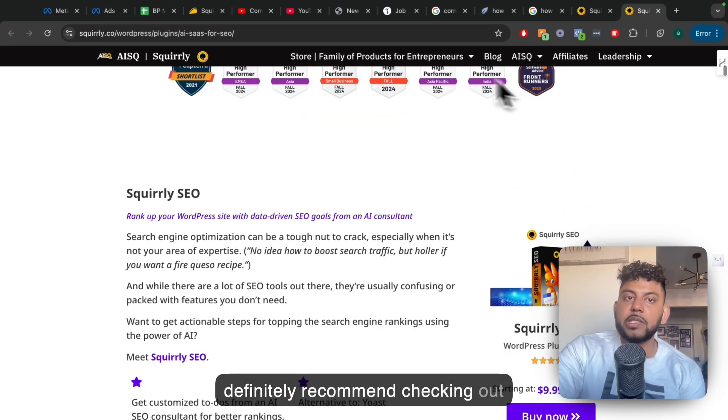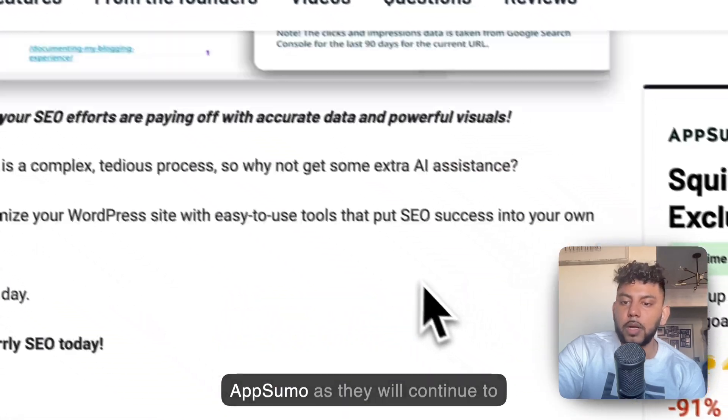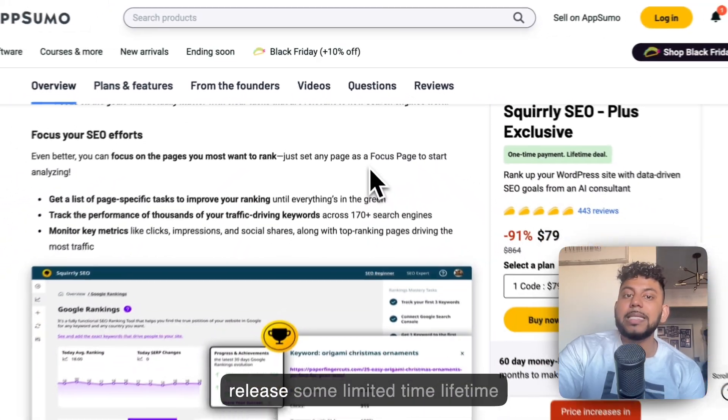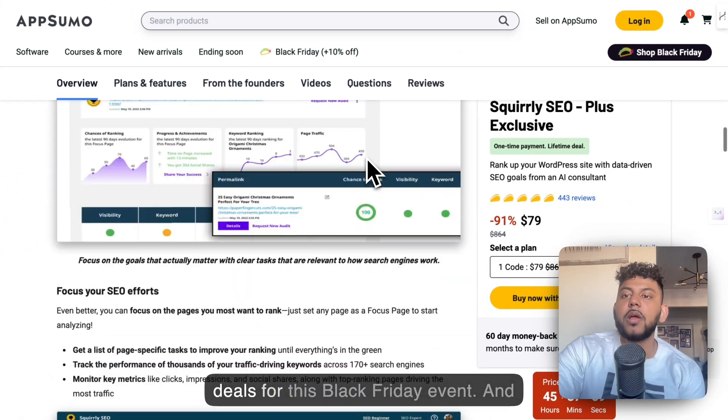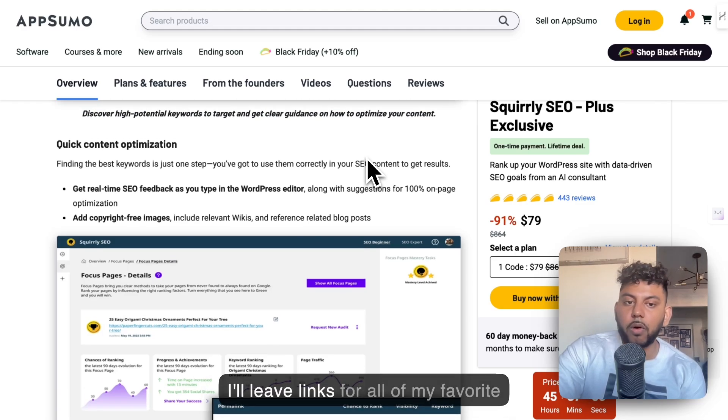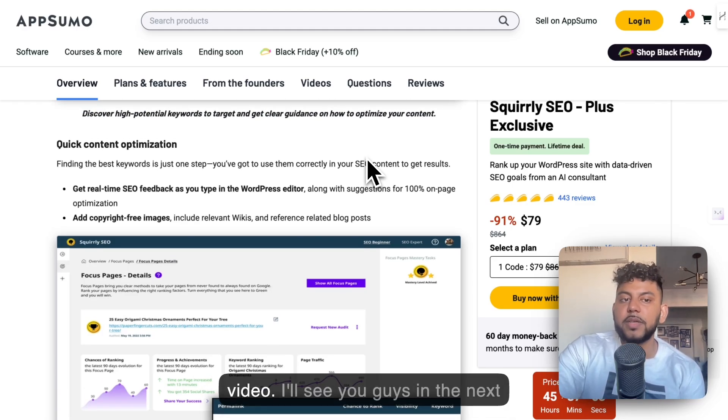So again, I would definitely recommend checking out these tools and keeping an eye on AppSumo, as they will continue to release some limited-time lifetime deals for this Black Friday event. And I'll leave links for all of my favorite tools in the description below today's video.